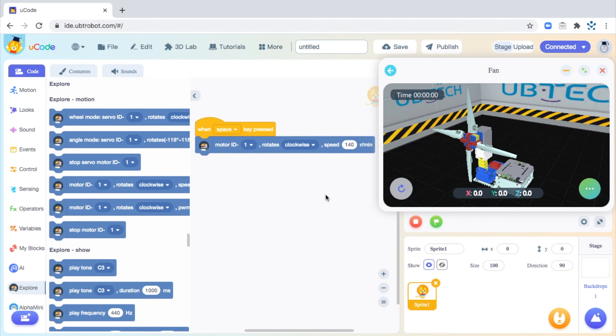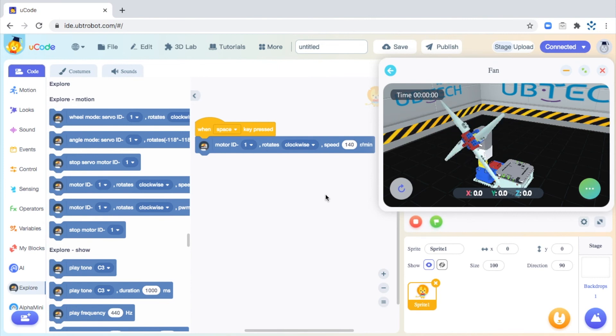Let's read this code. When the space key is pressed, motor ID 1 is going to rotate clockwise at the speed of 140 rotations per minute. And let's go ahead and test it out in our virtual environment.